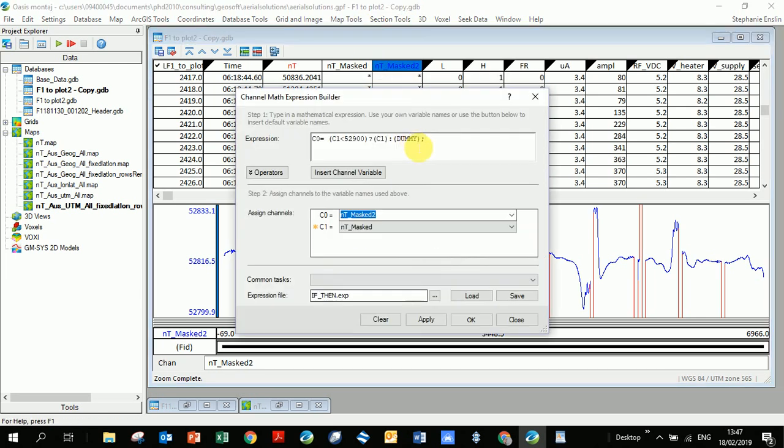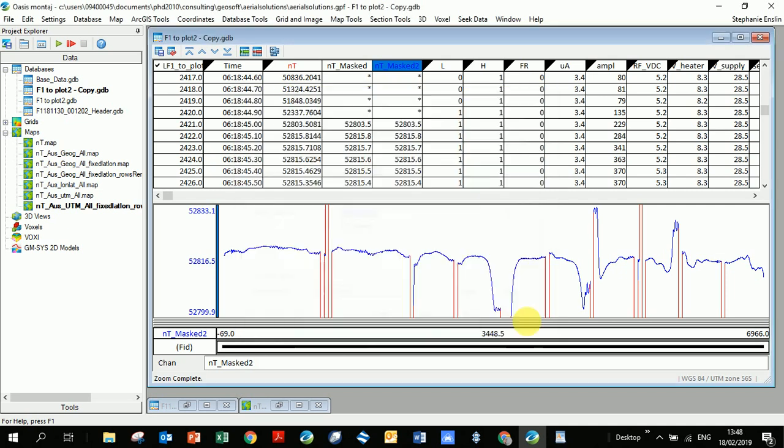But this was just really to show you how in your maths expression builder you can have an if-then statement. So if a certain statement holds true, then what are you going to put into your column here, and using that for masking. There are other ways to mask. I know particularly if you're doing a map in GeoSoft you can mask using polygons, and I just did this as a quick way of masking my channel.